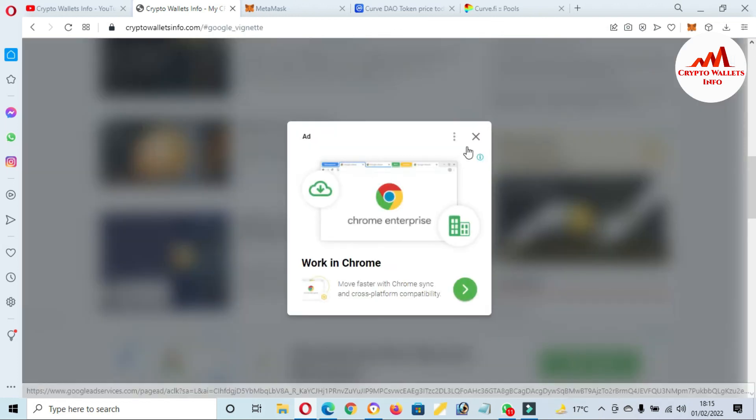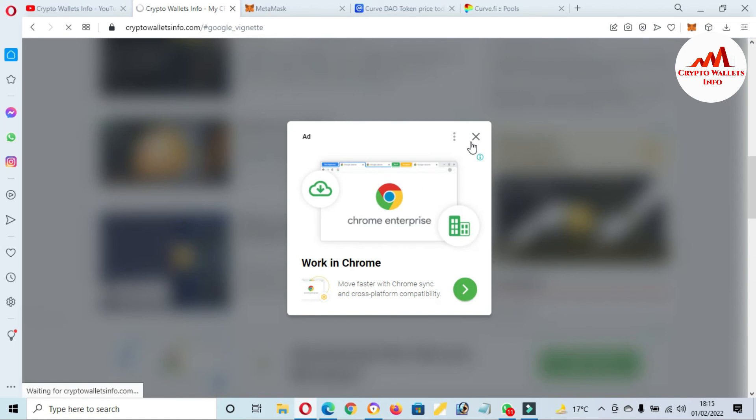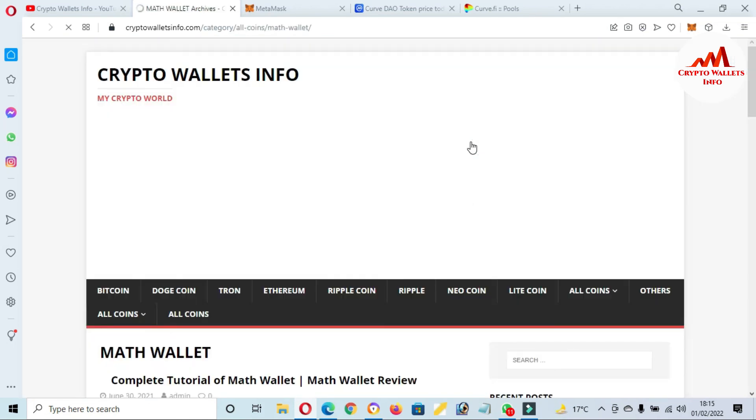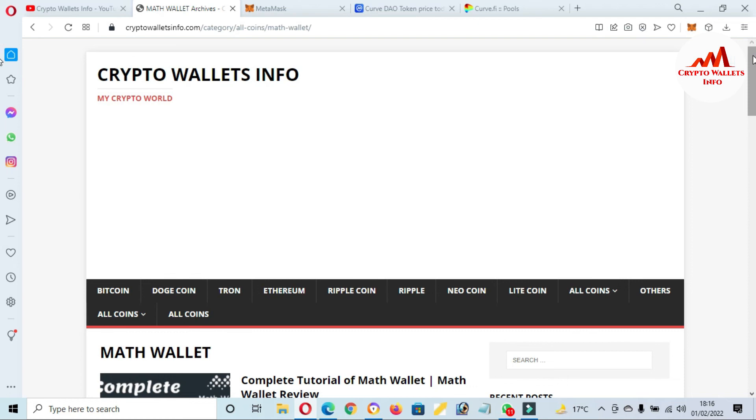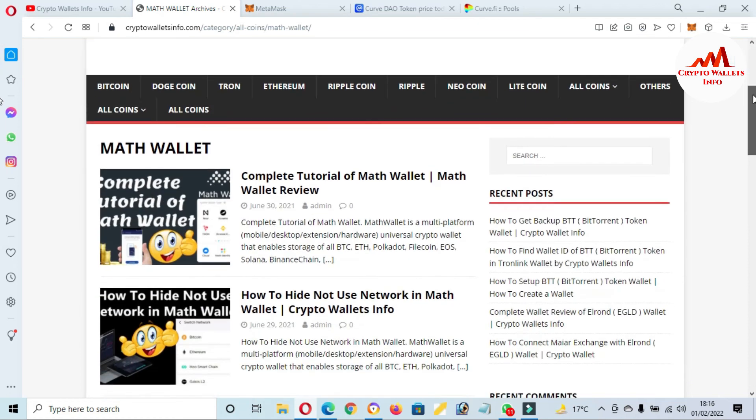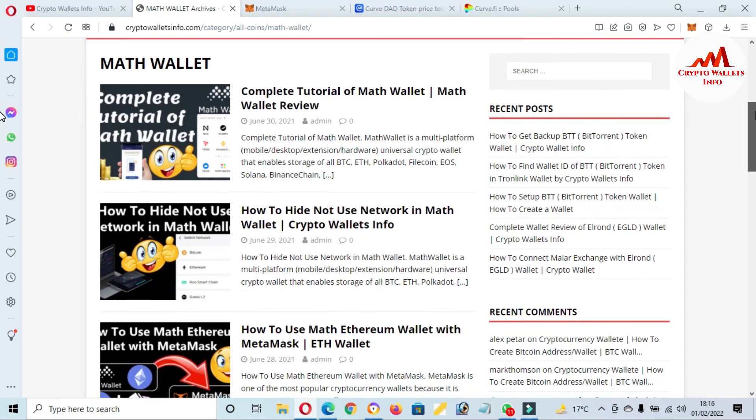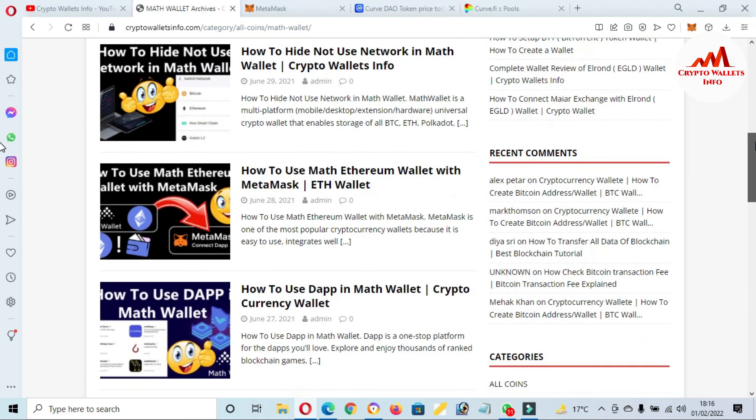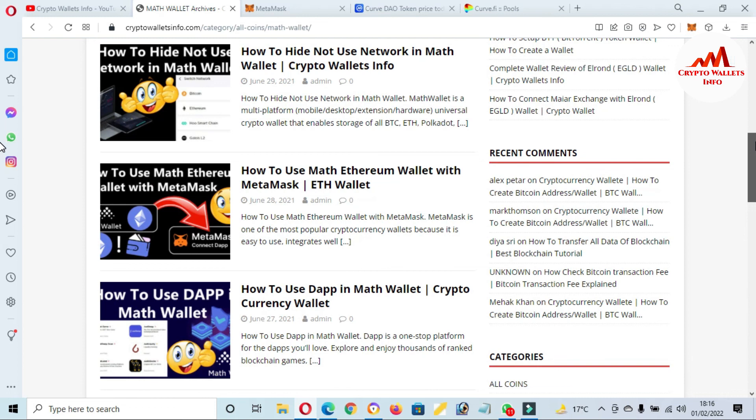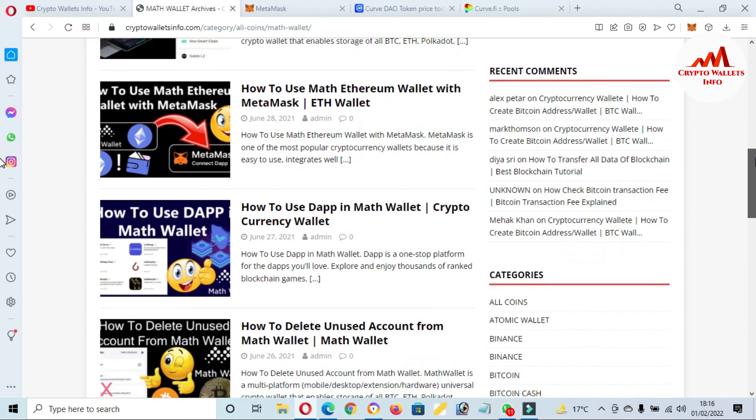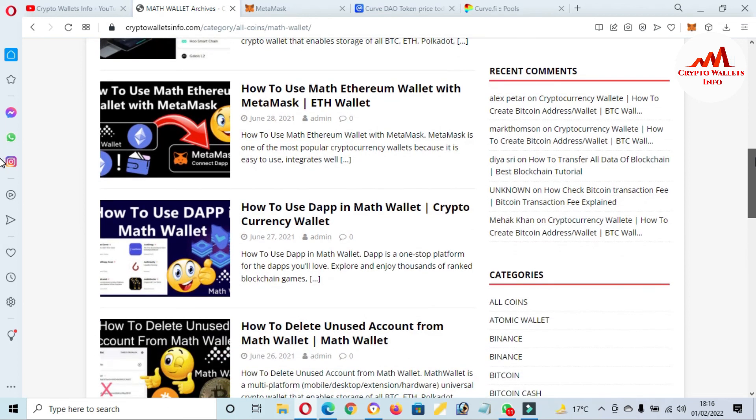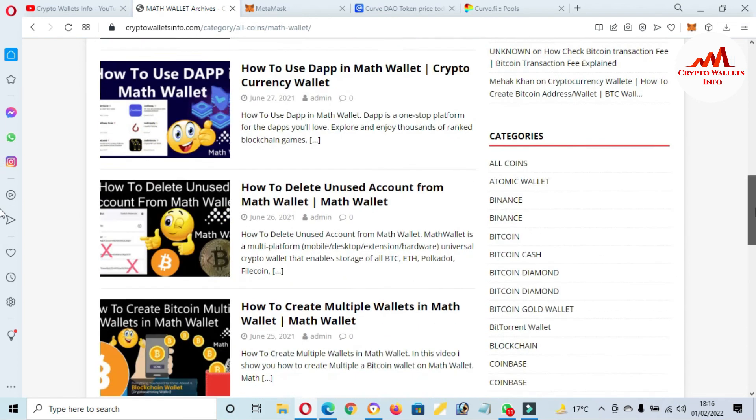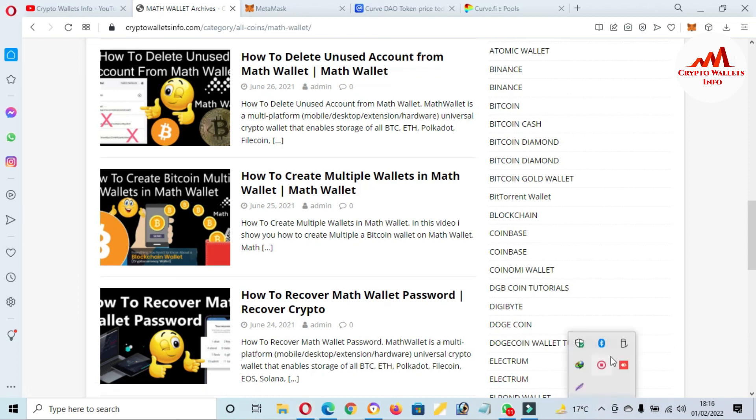Just go to Google, type cryptowalletsinfo.com. This website will open in front of you. Let's suppose you want to get information about ZilCore or Math Wallet - simply click on this tab and a new page opens where you can get all information with complete tutorials: how to hide/add network in Math Wallet, how to use the Math Ethereum wallet, how to use the dApp in Math Wallet. There's a lot of information on this website, so just visit and get it. We'll meet with you in a new video. Bye bye.